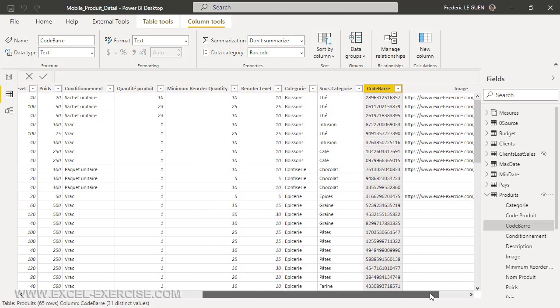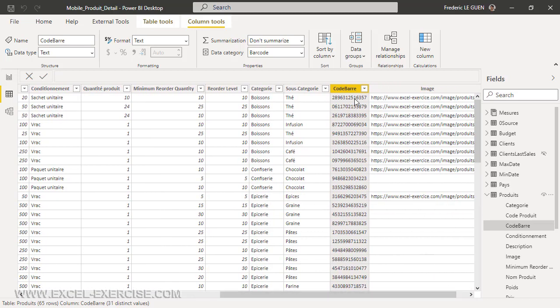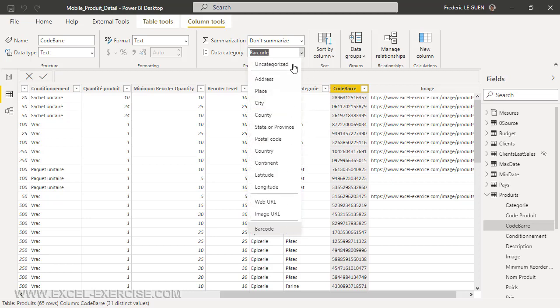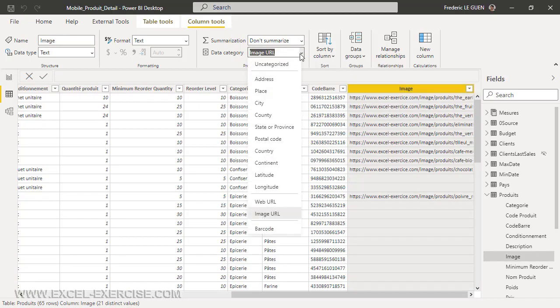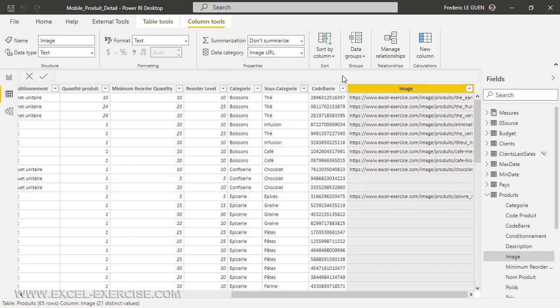Like this. All my codes are here now, and here it's a picture. Finally, what I have to do is to specify for this column that it is a barcode, and also for the picture to specify that this is an image from a URL.